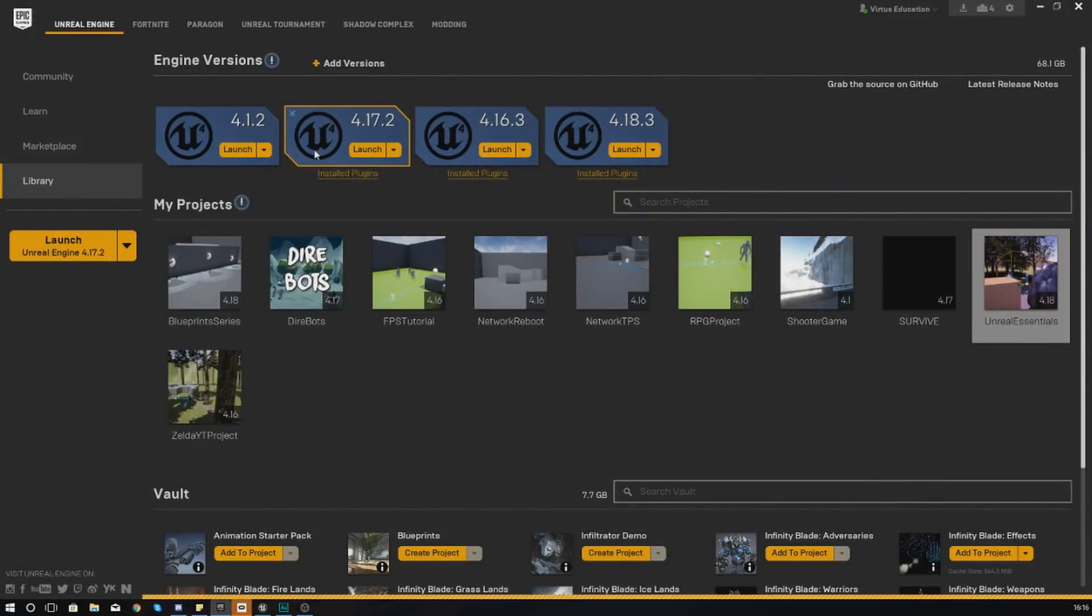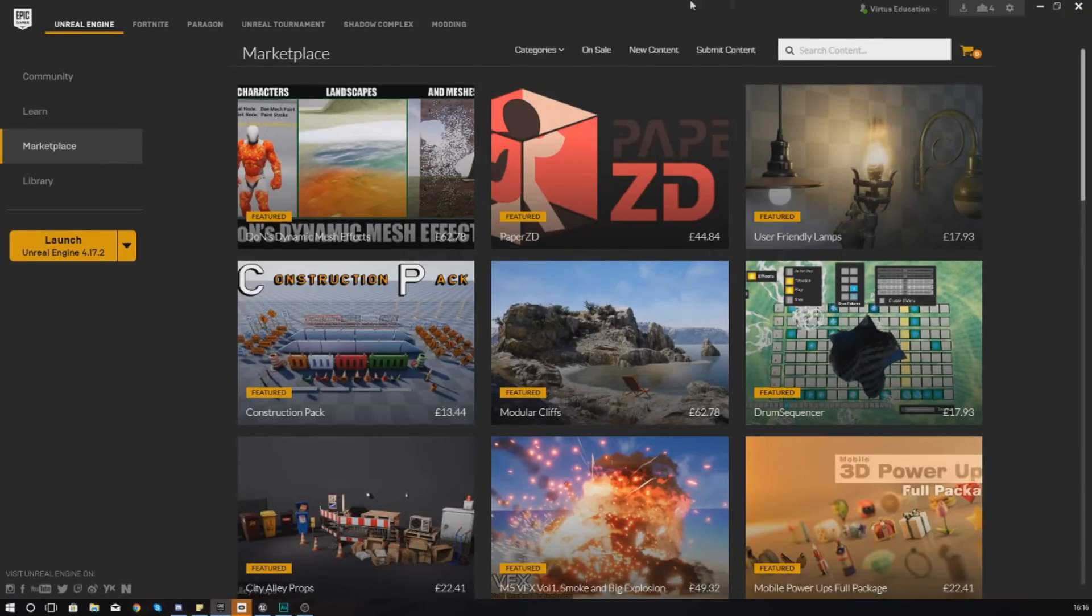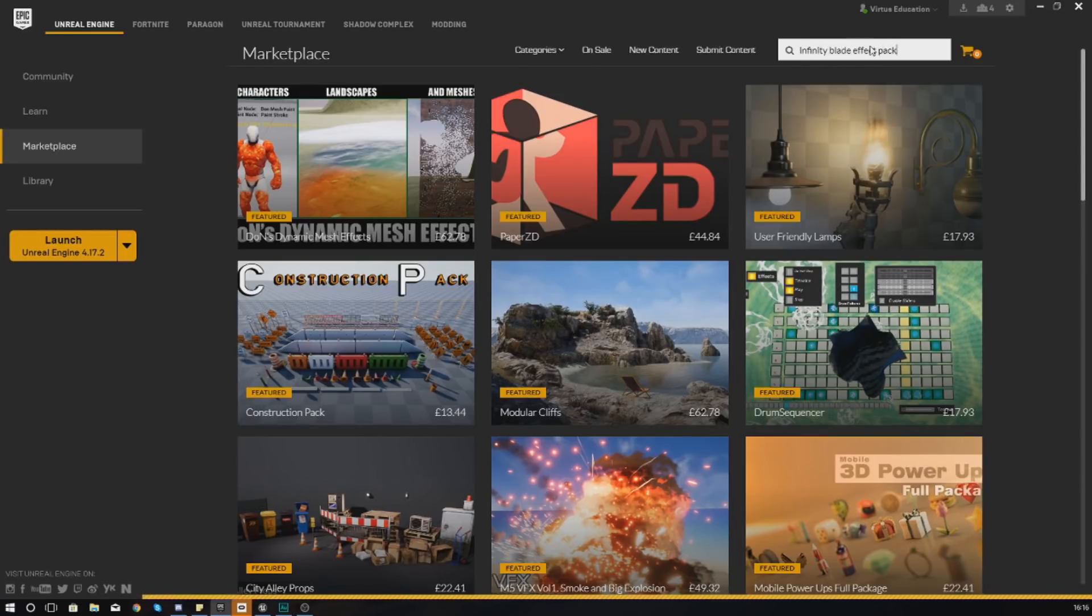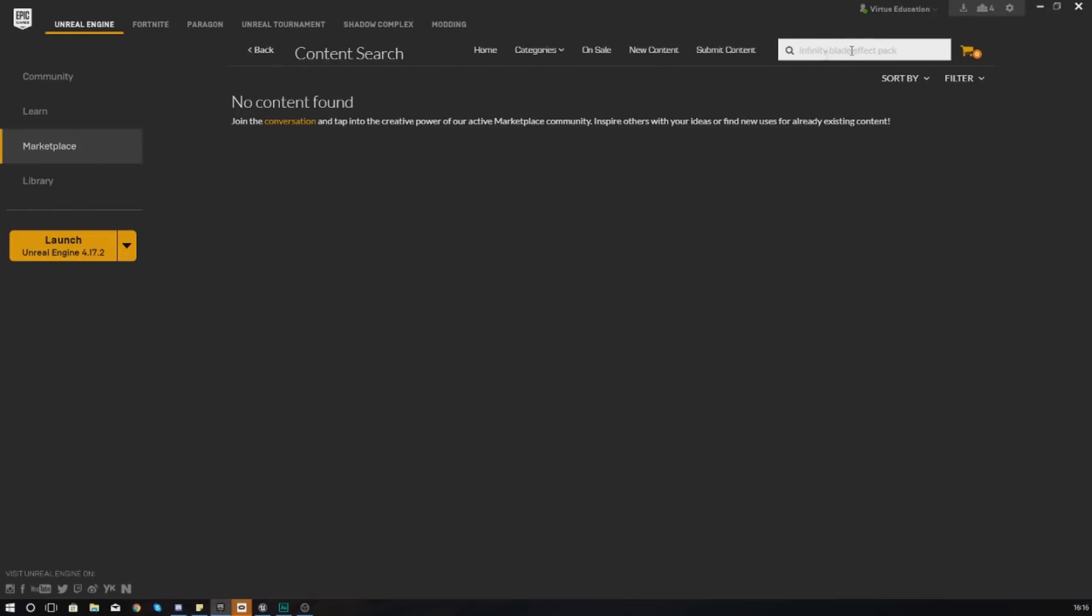Under the name Infinity Blade Effects Pack - within there there is hundreds and hundreds of effects. You can find it in here anyway, guys. Experiment with that, but I'm going to end the video here.